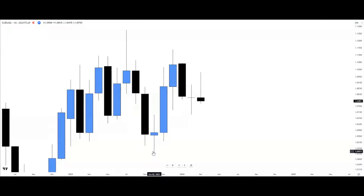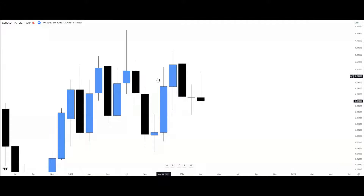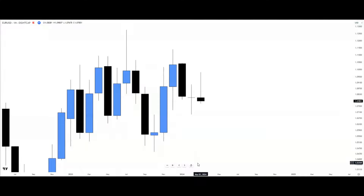On the monthly time frame, market structure alone won't do us entirely good since it takes a full month for one candle to form. But it's still good to have an idea of what structure looks like on the higher time frame. Not every time will we be able to identify it this clearly, but it's always good to view it from a broader perspective.